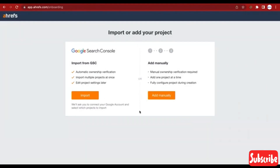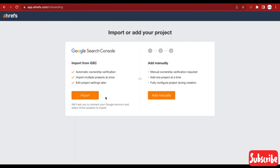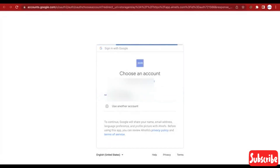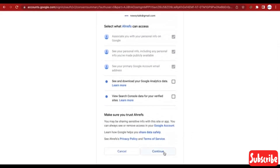If you have a website that you want to link and the website is connected to Google Search Console, you can connect the website by clicking on Import. Let's click on Import to see — I don't have a website, so I'll just show you guys how to do it. You click on the email connected to your Google Search Console, confirm it, allow access, and click on Continue.